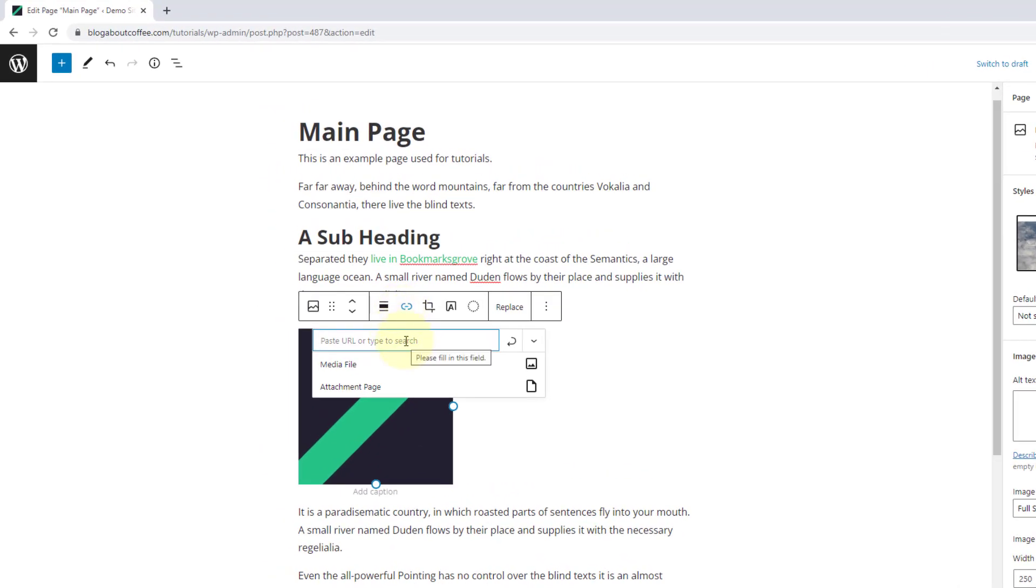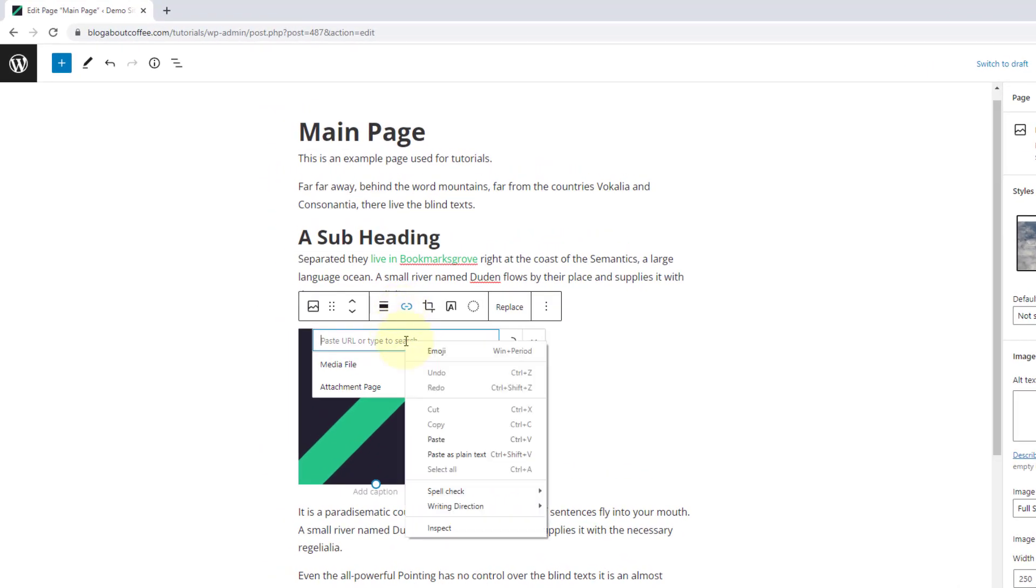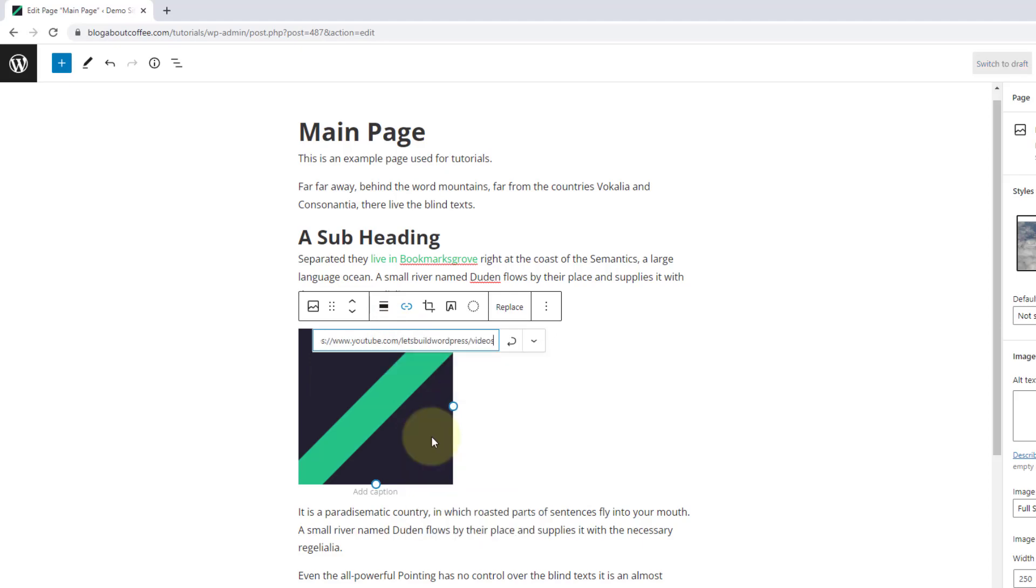Now we can either type or paste the URL we're wanting to link to into this box and then hit return on our keyboard to add it.